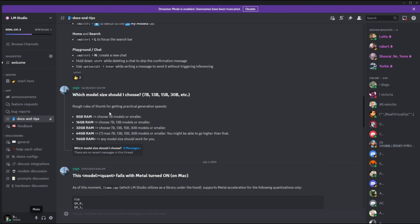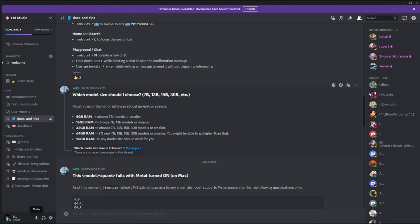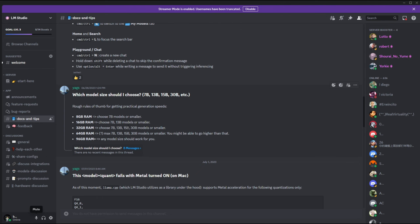It gives you a good rule of thumb for actually getting practical generation speeds. It asks what model or which model should I choose? The 7 billion, 13 billion, 15 billion, 30 billion, etc. It gives you a good description as to how much RAM you actually need to host these model sizes. If you have 8 GB of RAM, you can choose the 7 billion models or smaller. It recommends that you have 16 gigabytes of RAM if you're going to be choosing the 7 billion or 13 billion. And 32 gigabytes of RAM will allow you to run the 15 billion, 30 billion models or smaller. It just keeps on going on and on. With 96 GB of RAM, you can obviously run anything that you want.